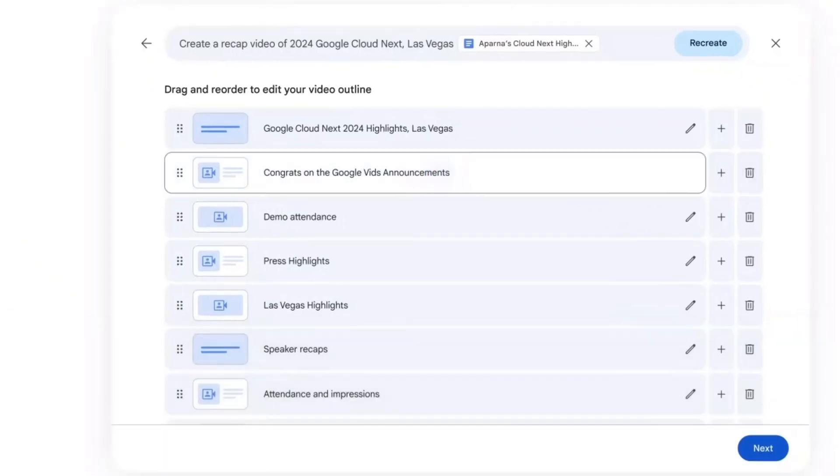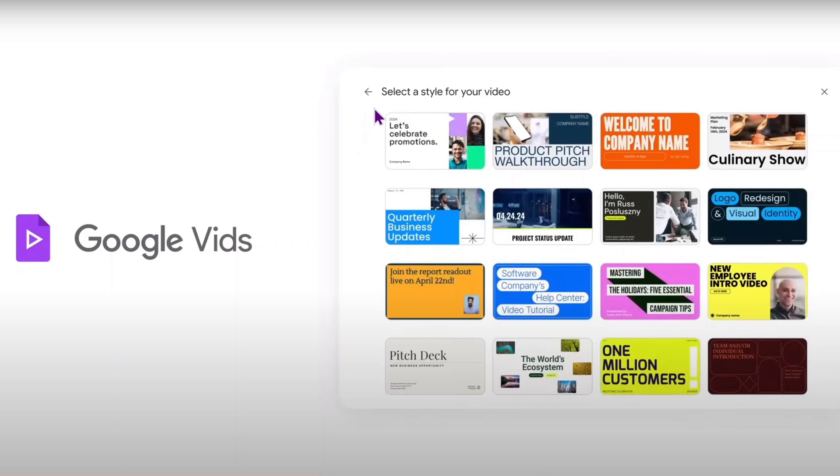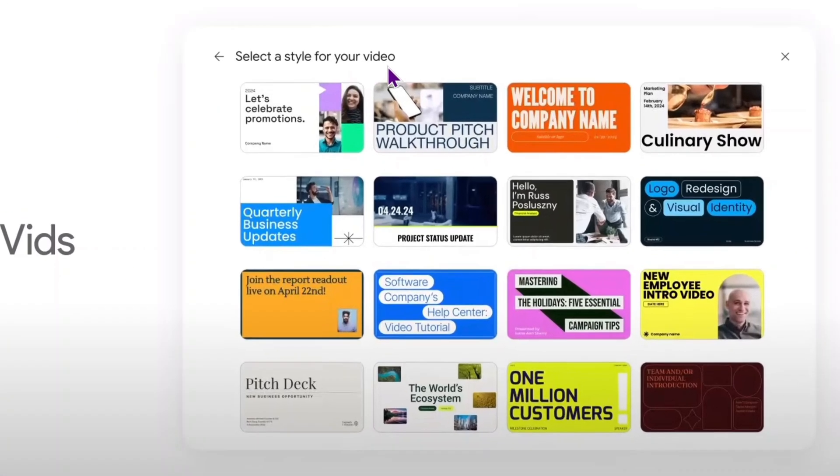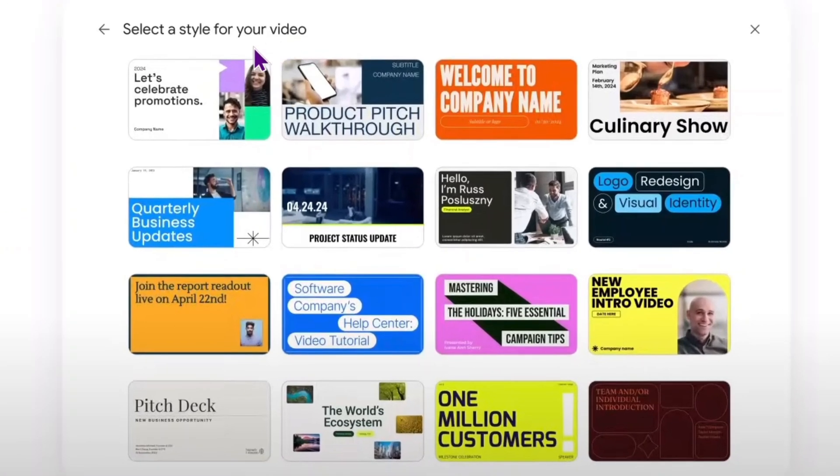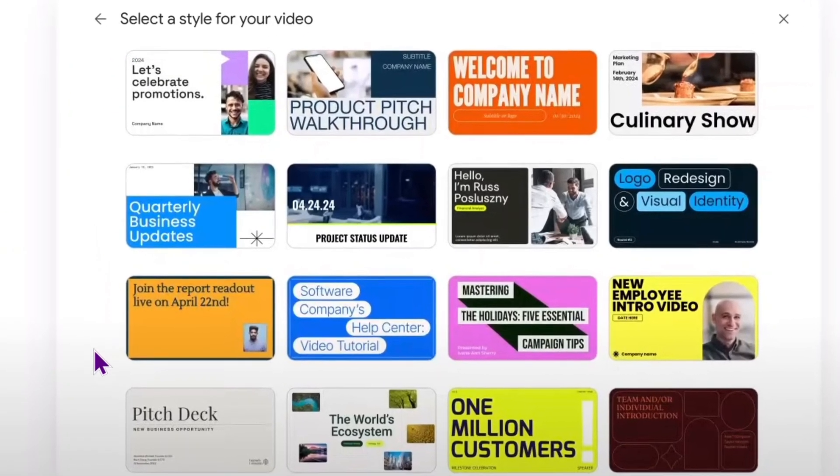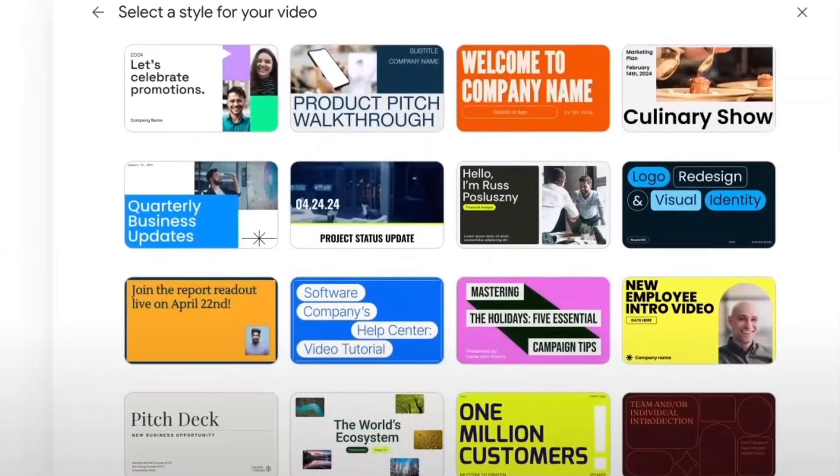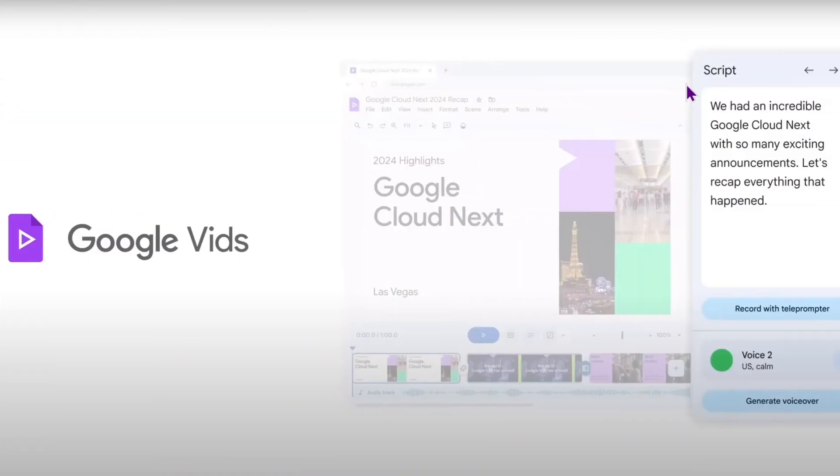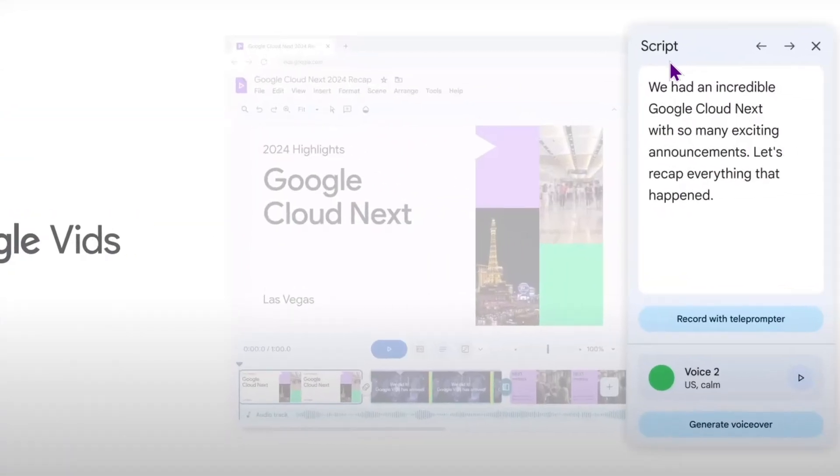To proceed, you will need to choose the video style. It's not yet clear how broad the style library will be. In the video, we can see 16 of them. Based on the given context, Vids will generate a video for you.